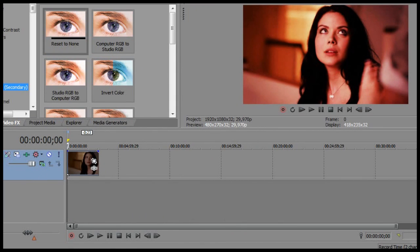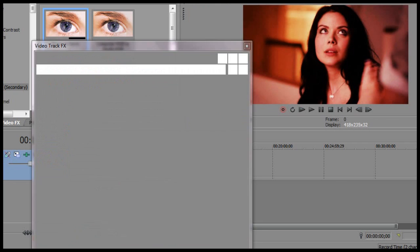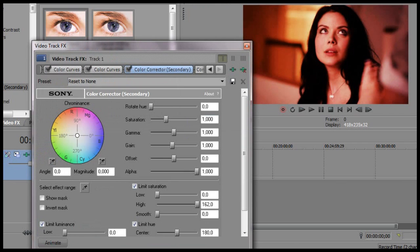Now what I also use is color corrector, secondary, and I just change the saturation.